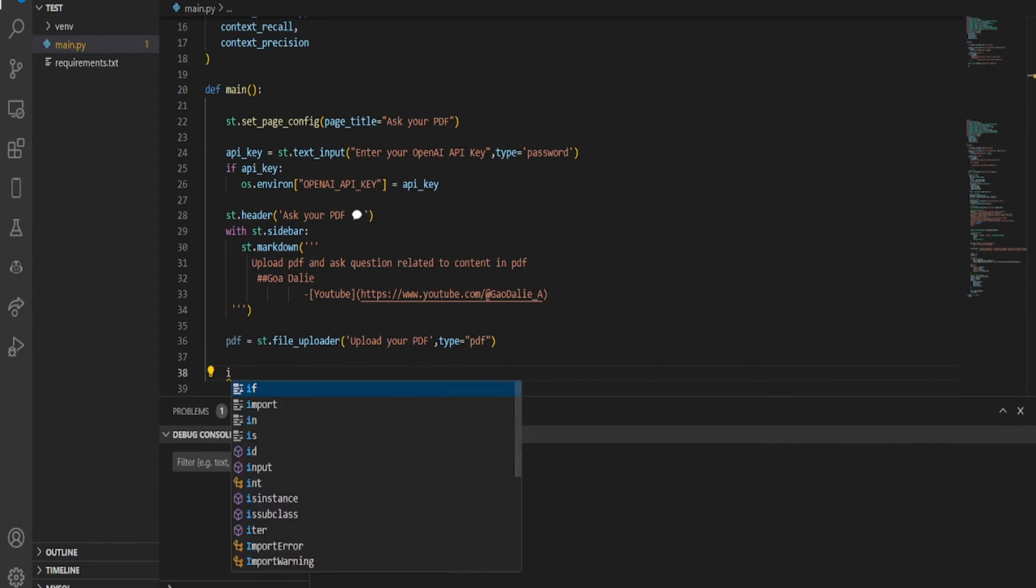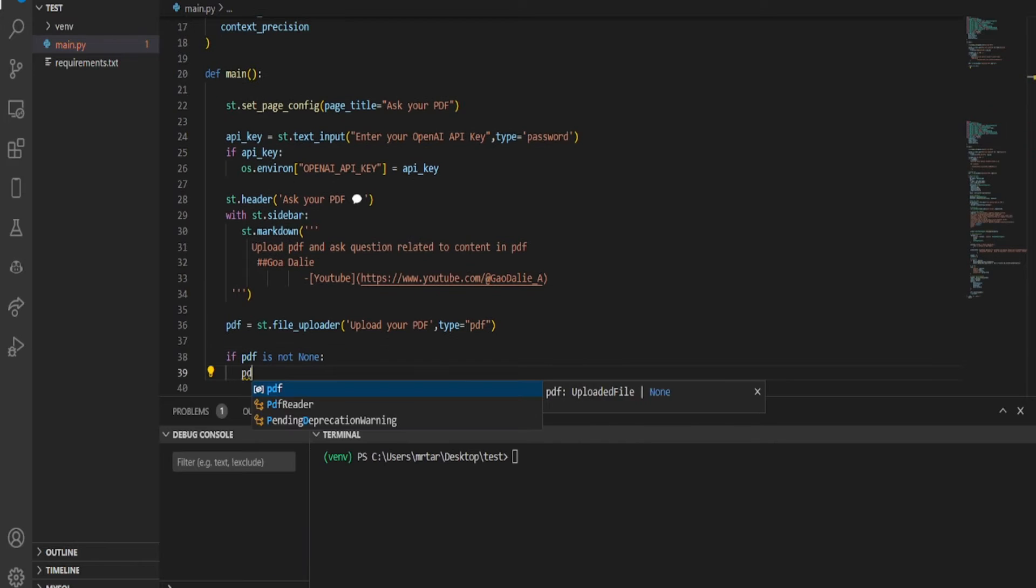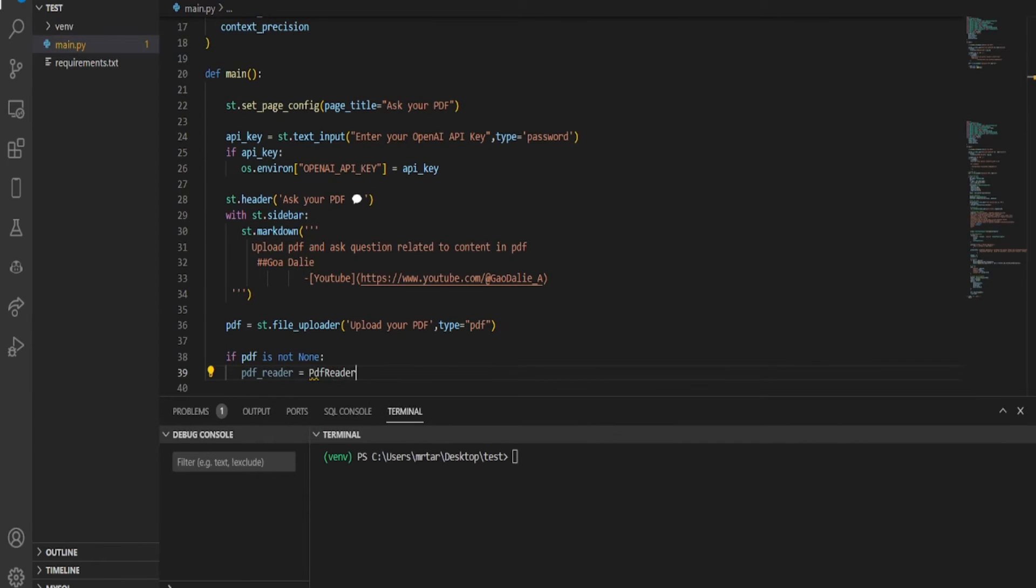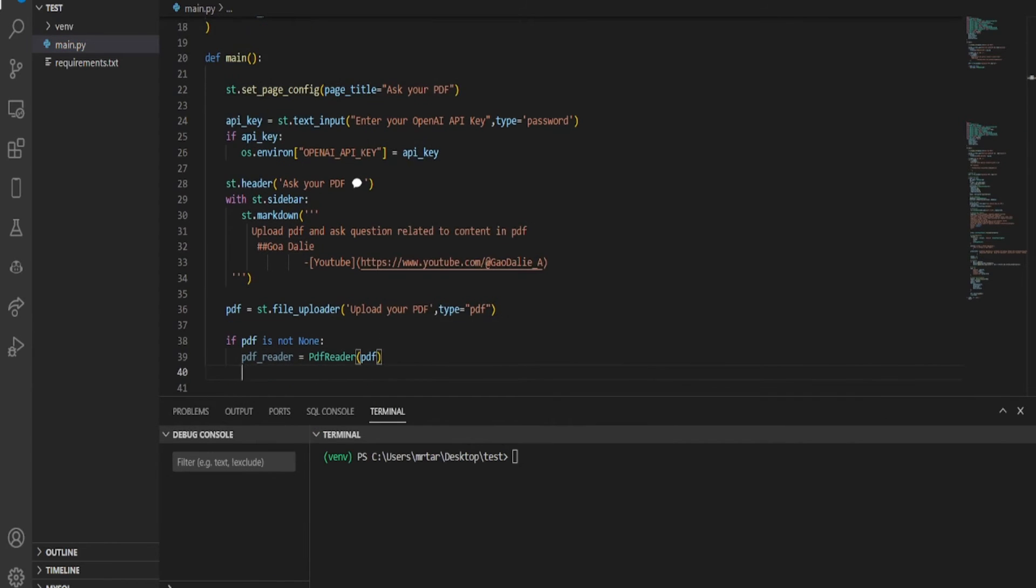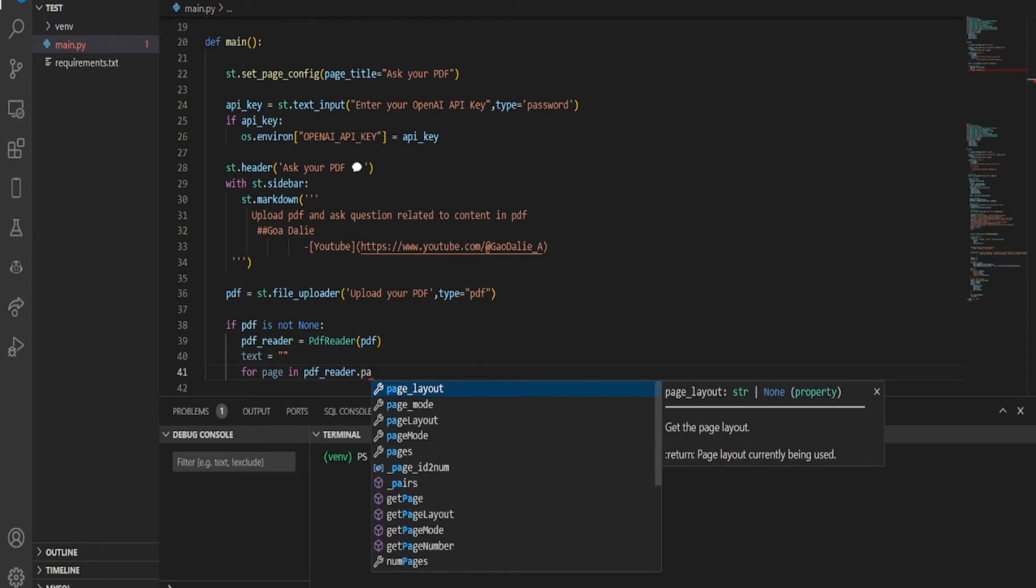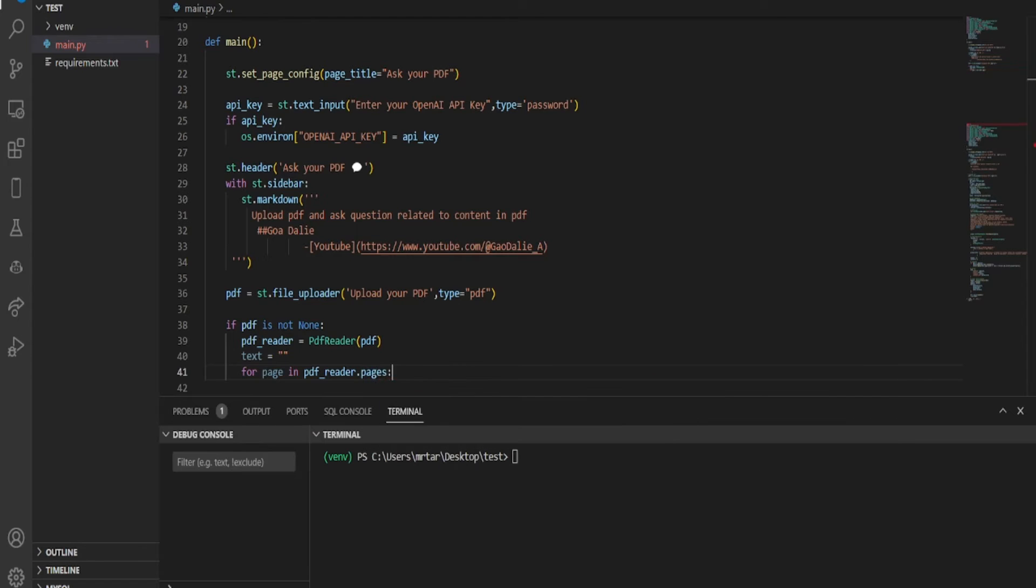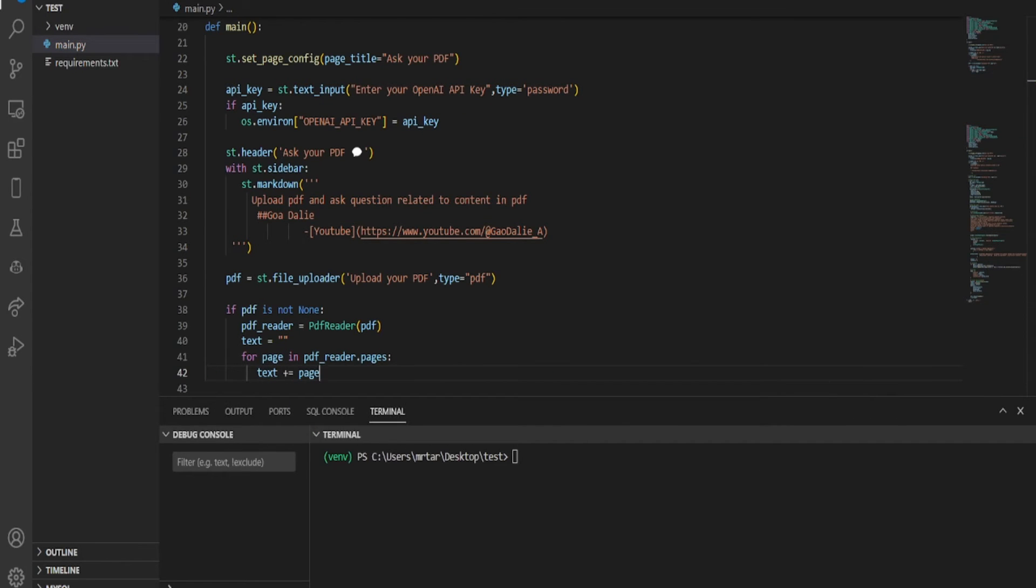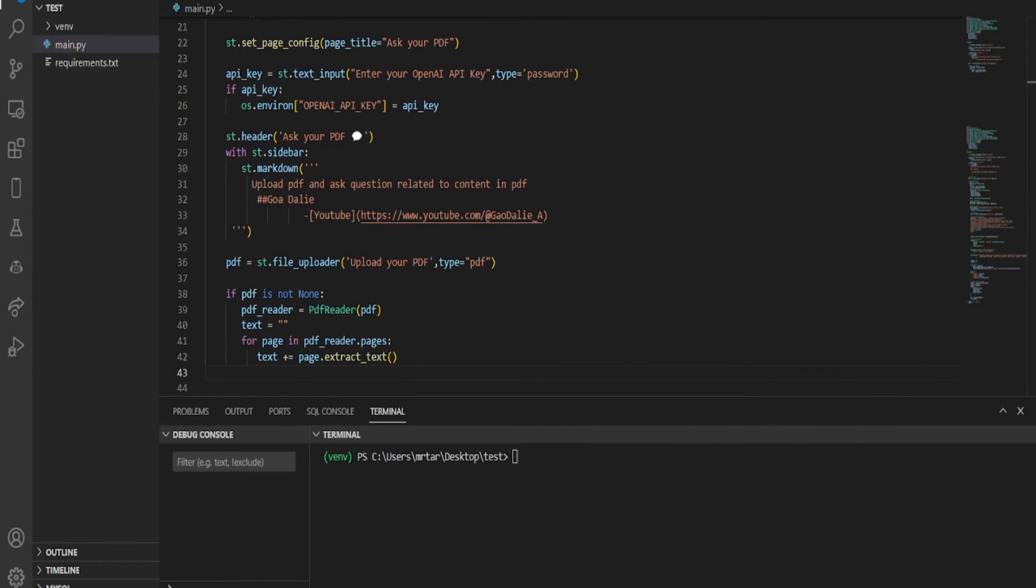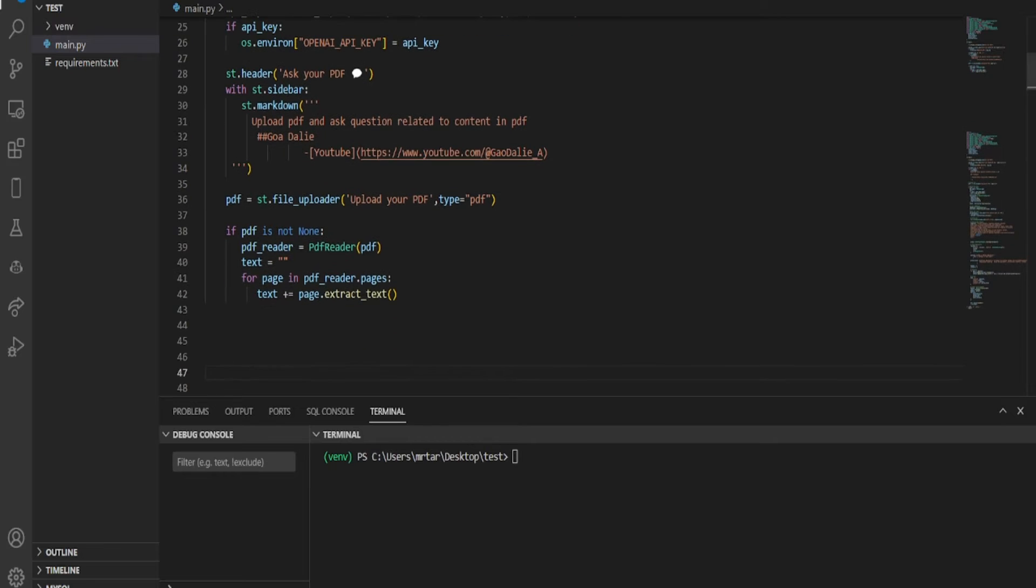Check if a PDF file has been uploaded by the user. If so, it initializes a PDF reader to extract text from each page. It then concatenates the extracted text from all pages into a single string stored in the variable text. In essence, the code processes the uploaded PDF file, enabling the extraction of its textual content for further manipulation.